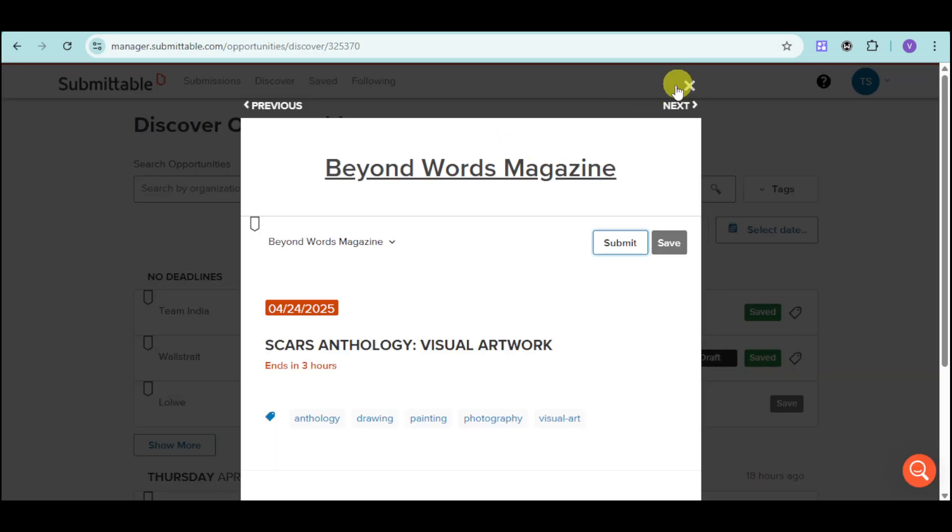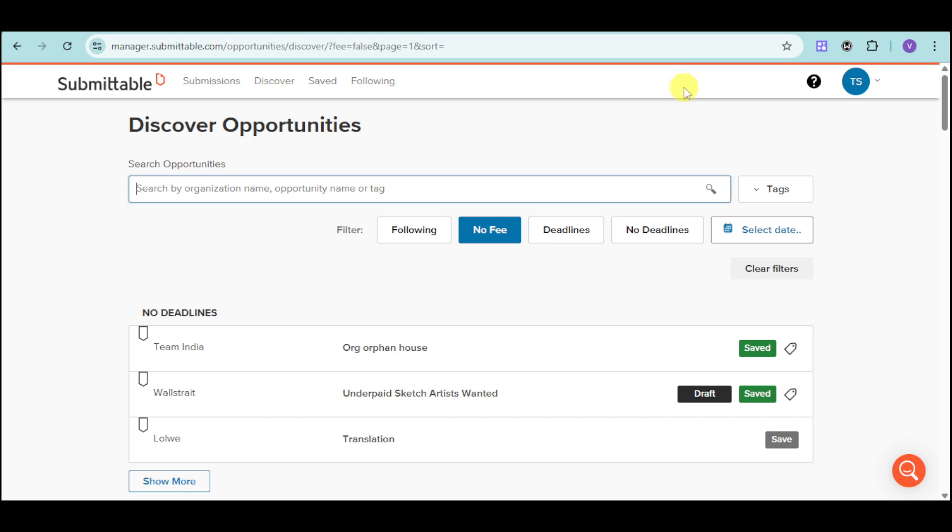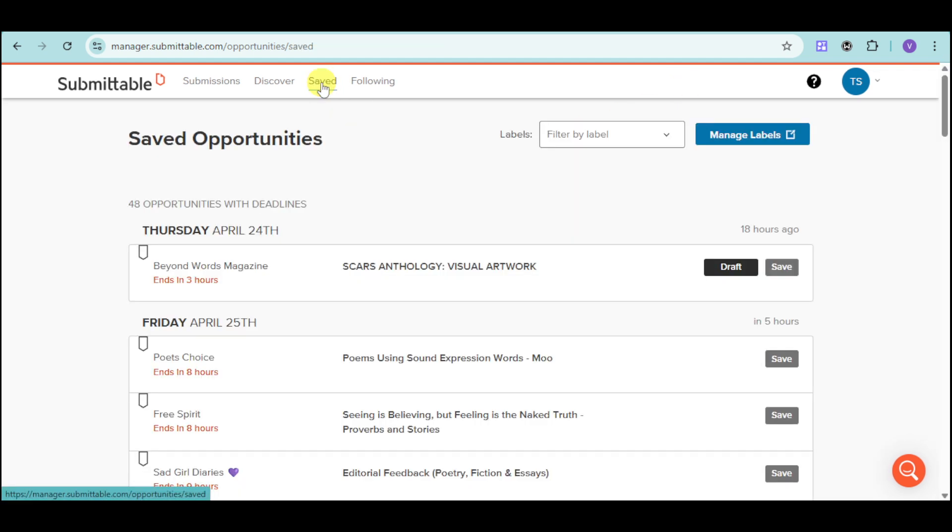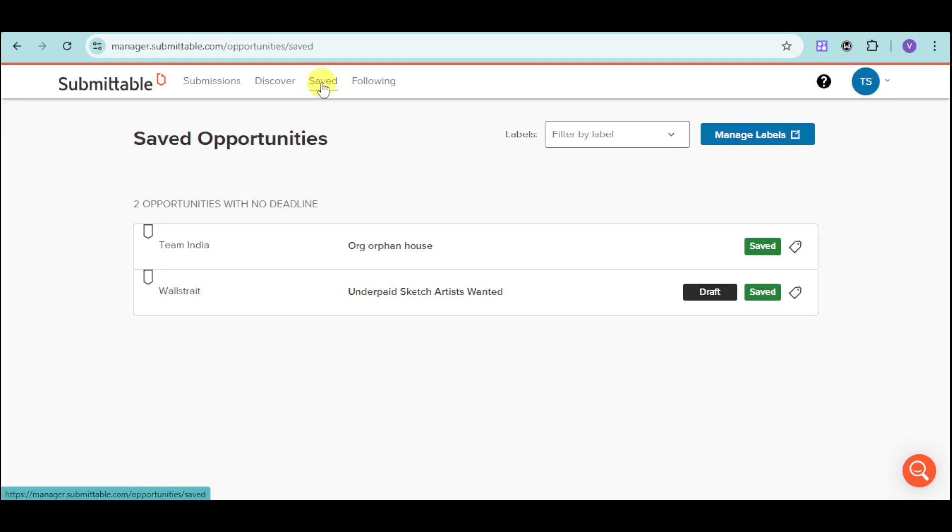Now, let's head back. From here, you can also click on the Saved option in the upper corner, and you can see all of the opportunities that you have saved. So, you can actually go over and then try to get back to them later on.